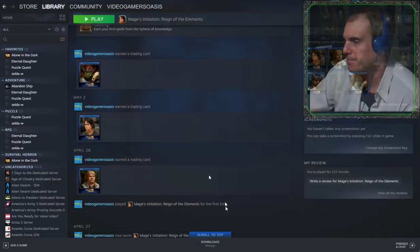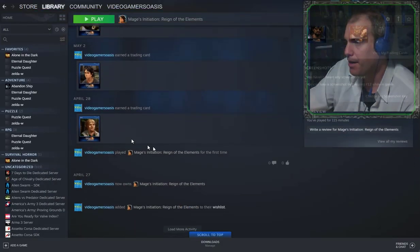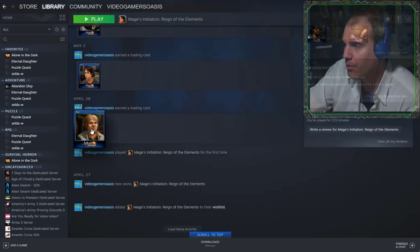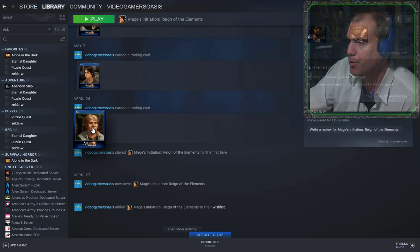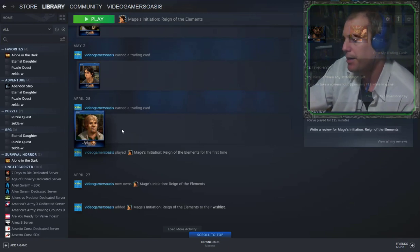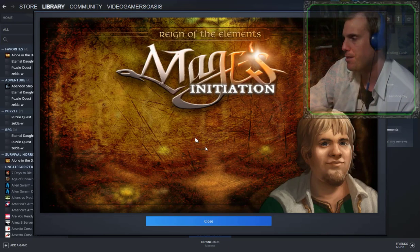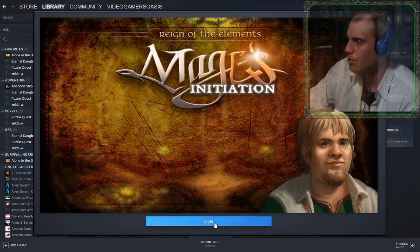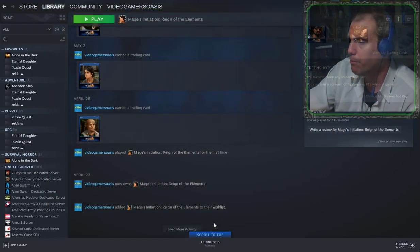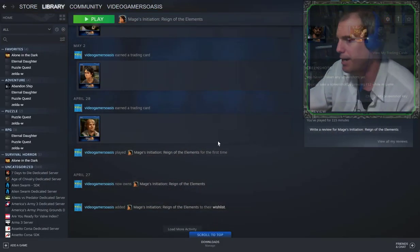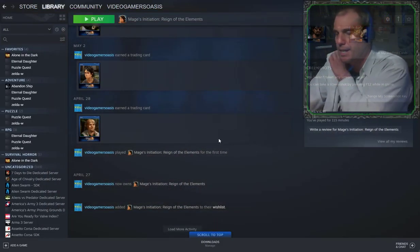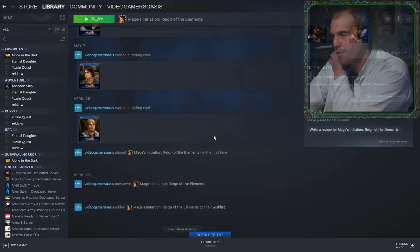And on April 28th, Blue Gamers Oasis earned a trading card. And it is Dark's best friend. Gort? Bort or something? Bort, yeah. He is an Earth Mage.